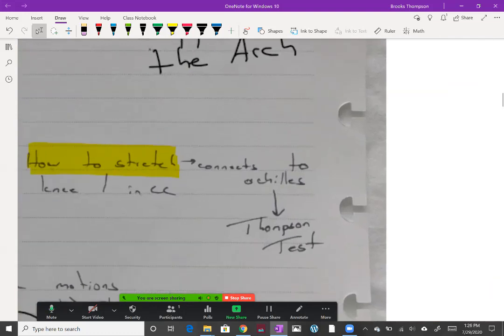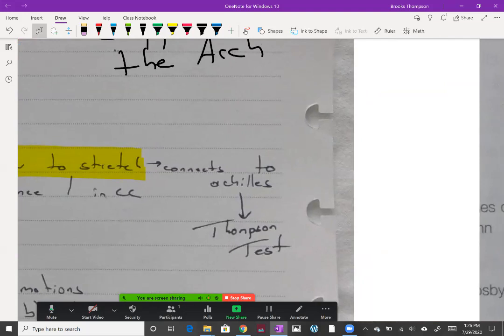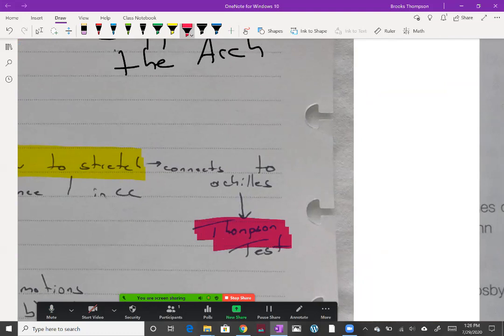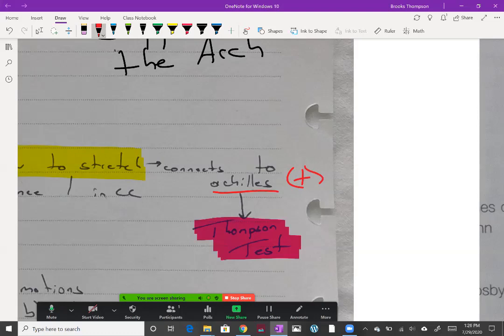Now both of those are going to connect to the Achilles and then connect to the calcaneus. If there's a tear in the Achilles, there's what's called the Thompson test. The Thompson test: you squeeze the gastroc at the belly of that calf, and if the foot plantar flexes, then they're not positive. But if you squeeze that calf and there's no plantar flexion, then that means it is positive for a severe Achilles tendon rupture.